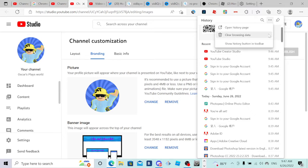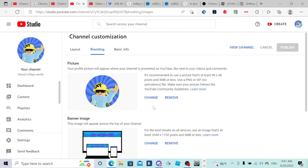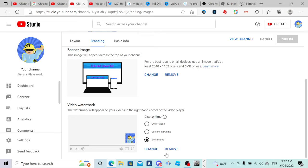And then just click clear browsing data and boom, you can change it again. I honestly didn't know that, but thanks to that tutorial now I know it. If you cannot change your logo like I have a problem like that, just do the exact same thing.